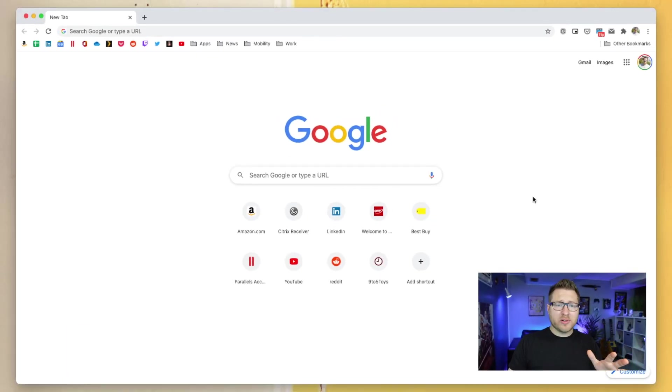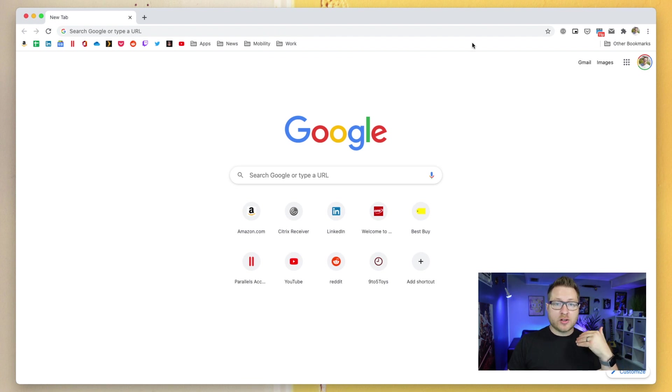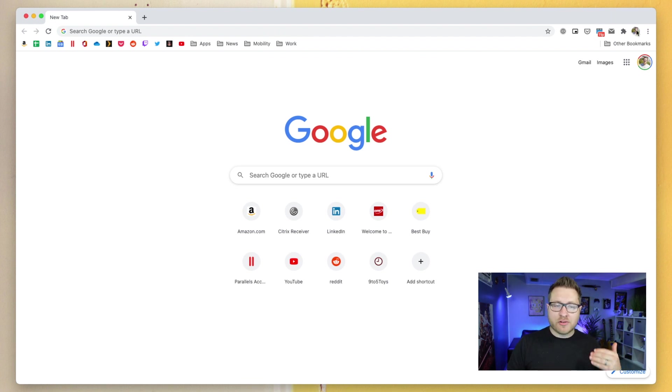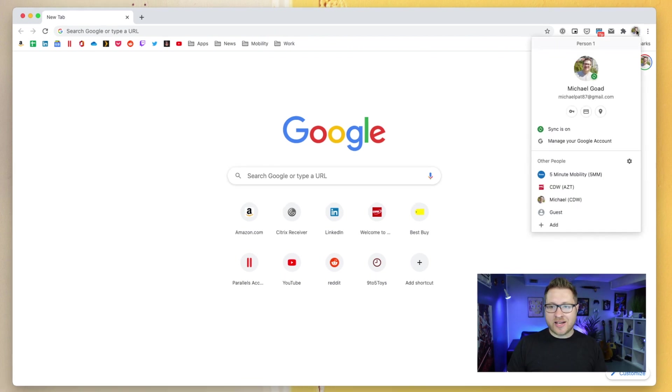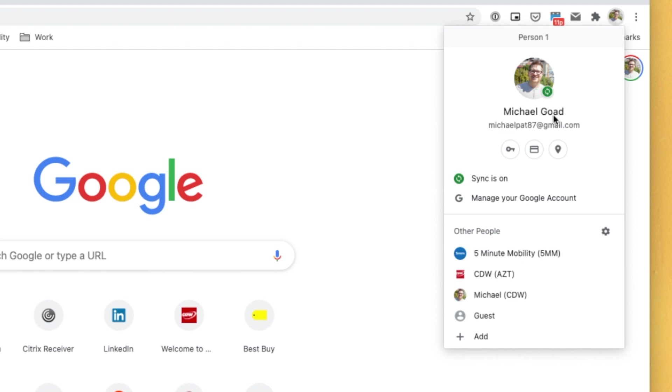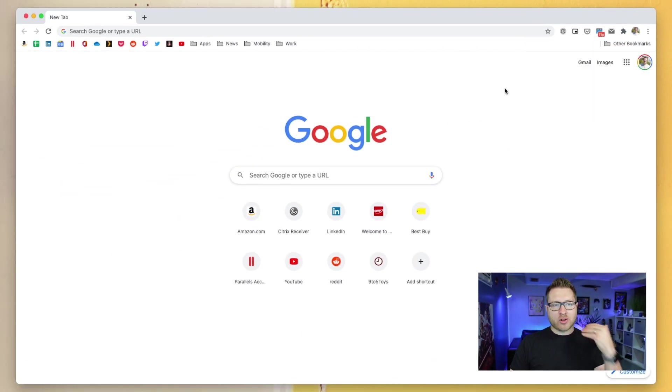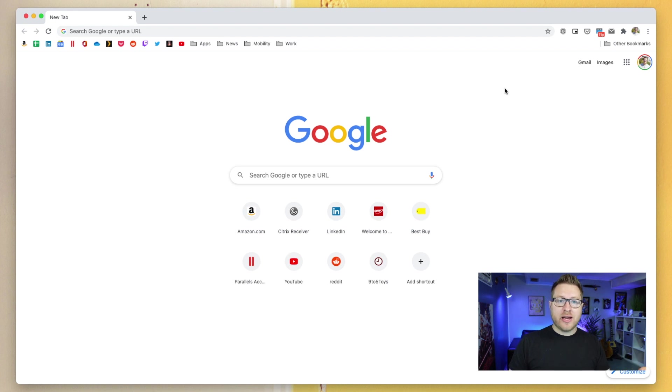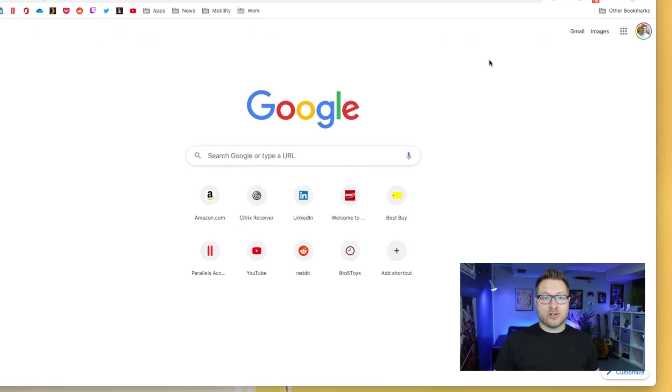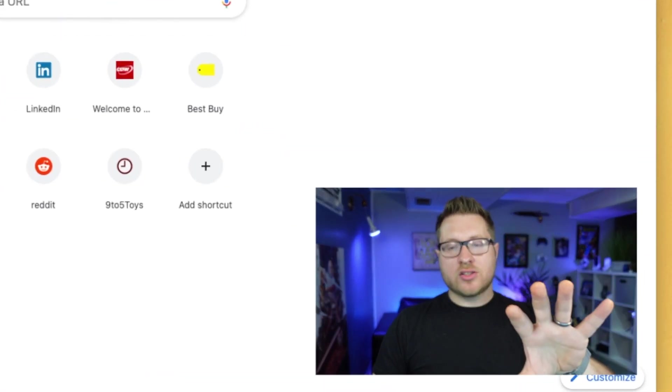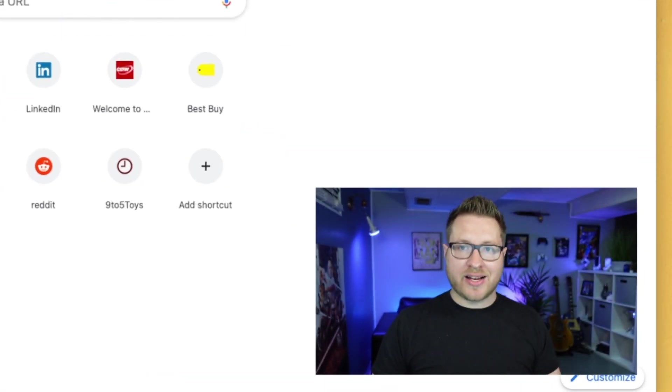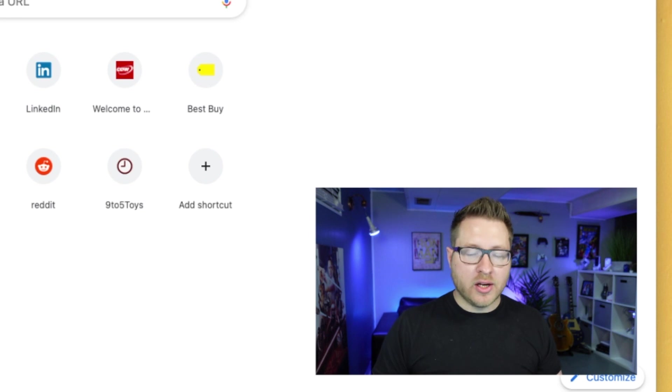So one of the reasons why we're having so much trouble is the Google Chrome browser wants to leverage the account that it's logged into. So you see here I'm logged in with my own personal account. So when we're logging into partner.android.com forward slash zero touch, it wants to try to leverage that account on the browser.